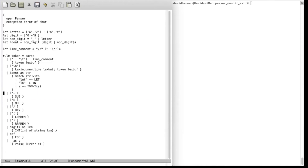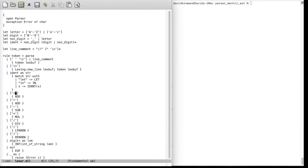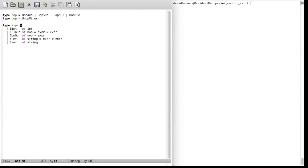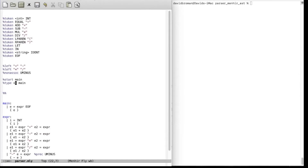We also need to support the equality sign in the lexer. Now let's go back to the parser. We've added all the new tokens. For the precedence section, nothing new is needed. But here we need to change the return type — we are no longer returning an integer, we want to return the AST node. The type of the AST node is expression, so we change from integer to expression.